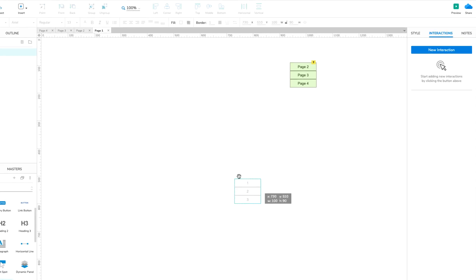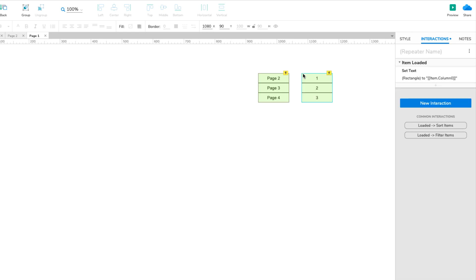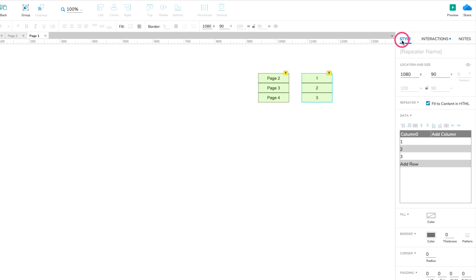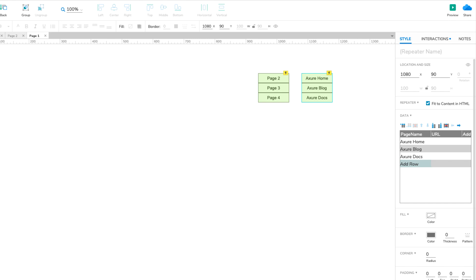Drag another repeater onto the canvas and open its dataset. Rename column 0 to Page Name. Then add a new column and name it URL. In the Page Name column, enter Axure Home, Axure Blog, and Axure Docs. The rectangles in the repeater should update to display these page names.